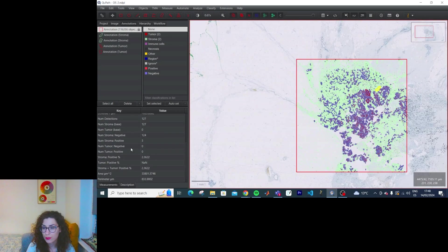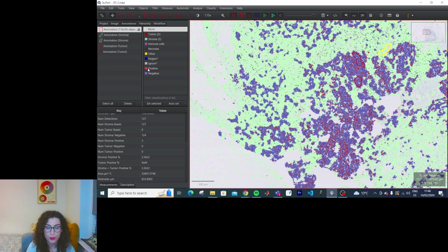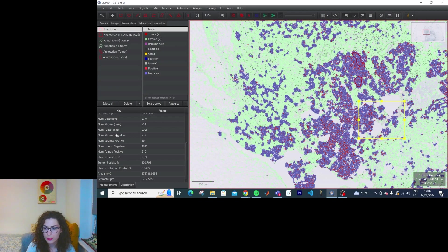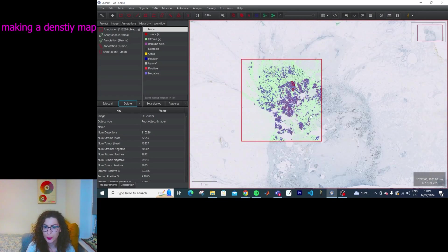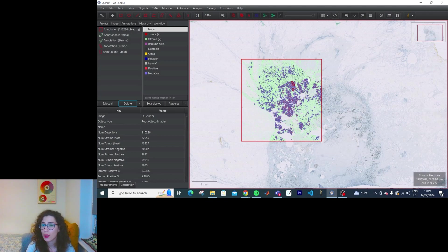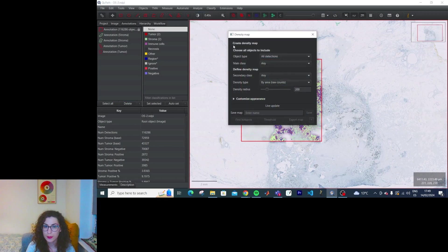Now we have new measurements here, depending on the class of stromal and tumor. If you create a smaller annotation, it updates live. And what happens if now I create a density map? Now that I have all this information, how do I make a density map? This is the starting point for a density map. We need to go to Analyze > Density Map > Create Density Map.